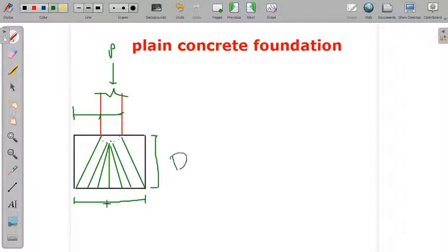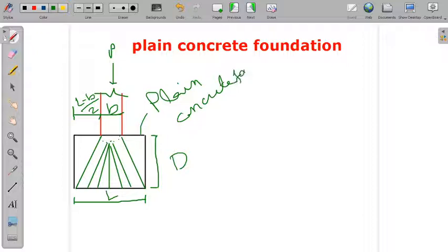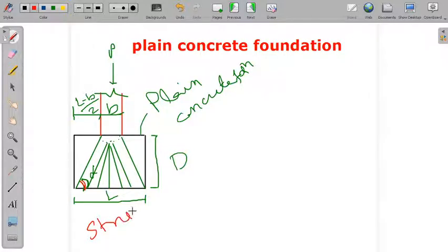For a plain concrete foundation, the height is denoted as D, the base length as L, and the column width as B. The overhang on each side is (L minus B) divided by 2. The angle at the side of the footing is alpha. This action at the inclined face is called the strut action.